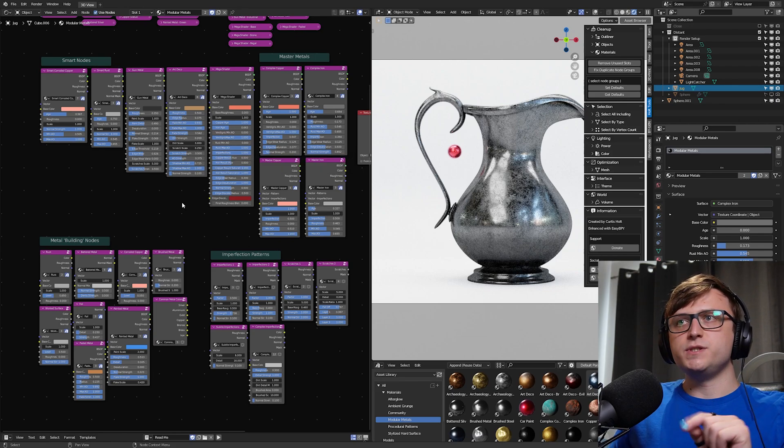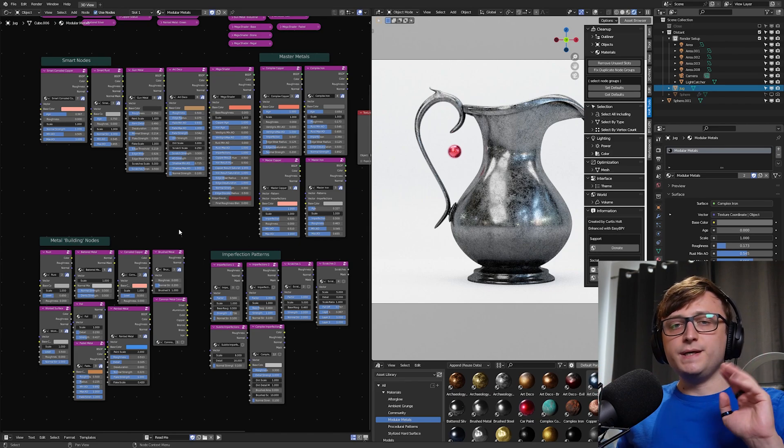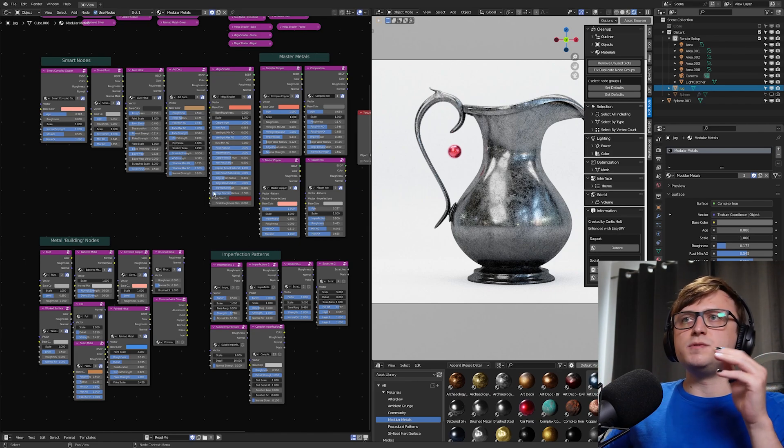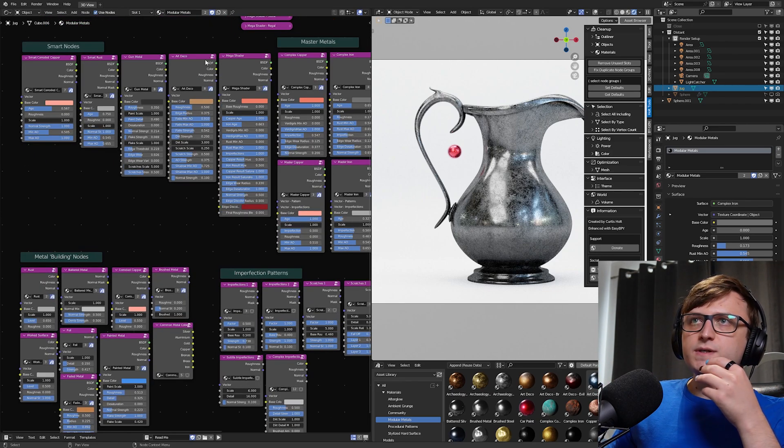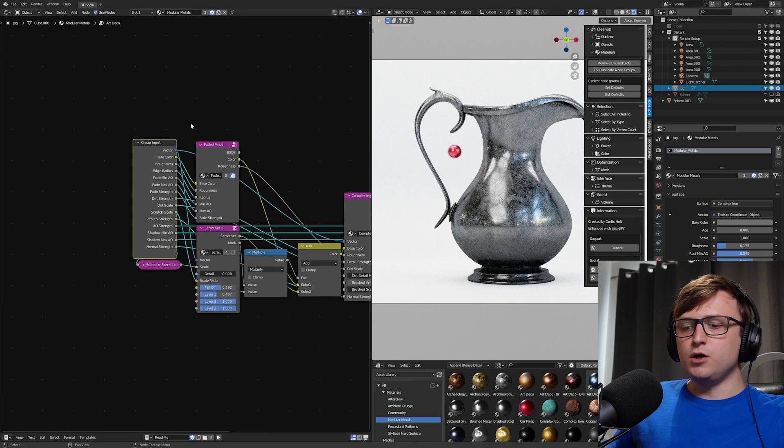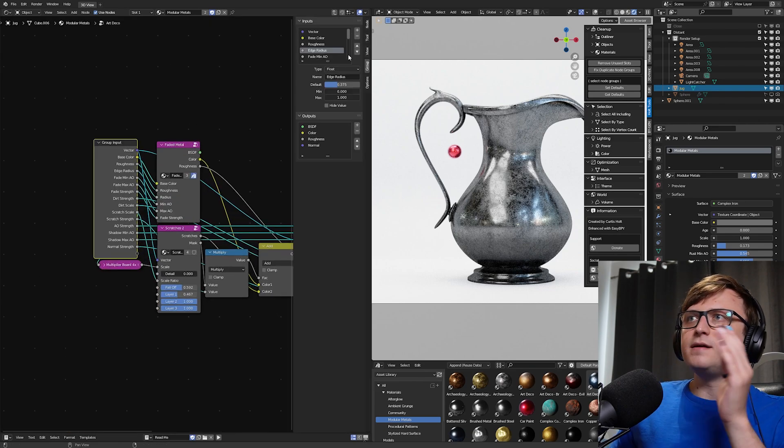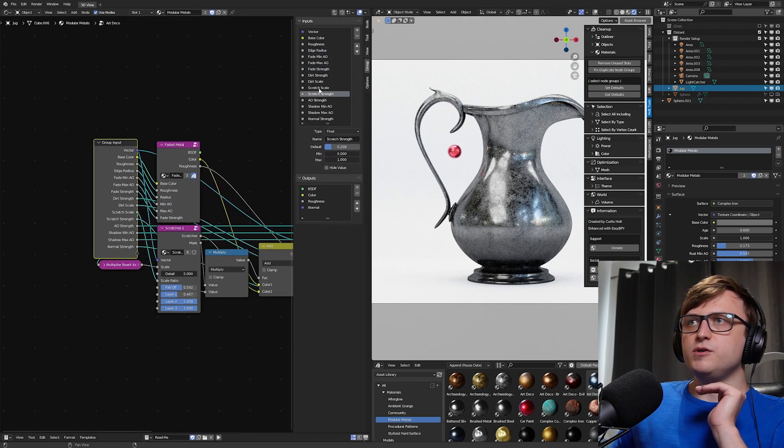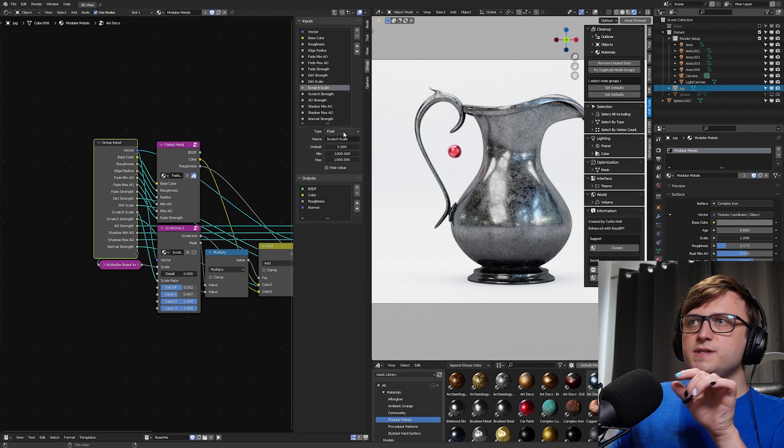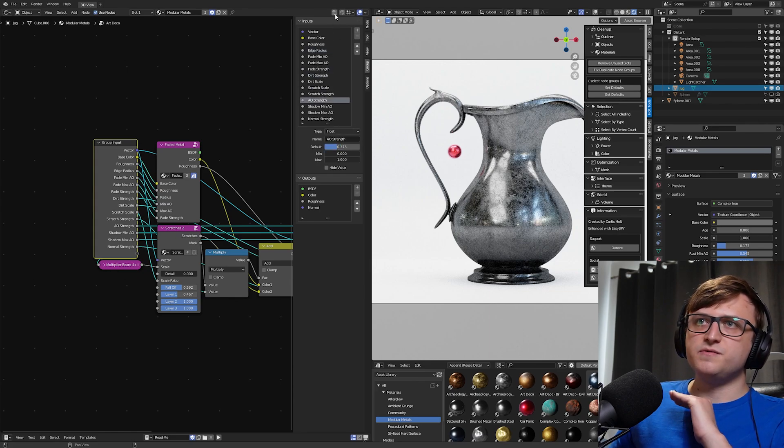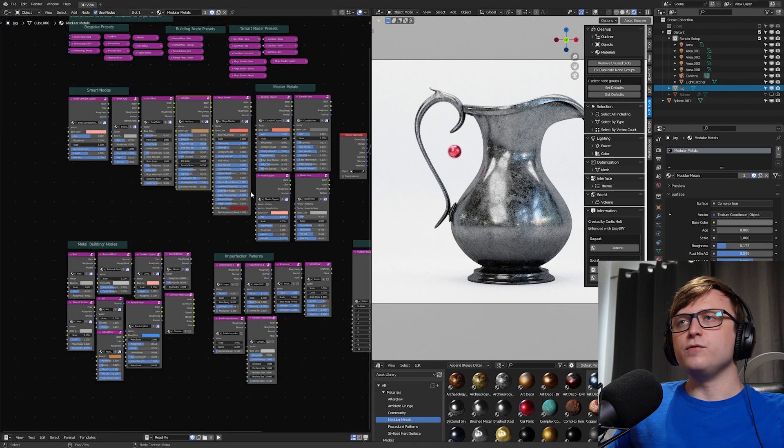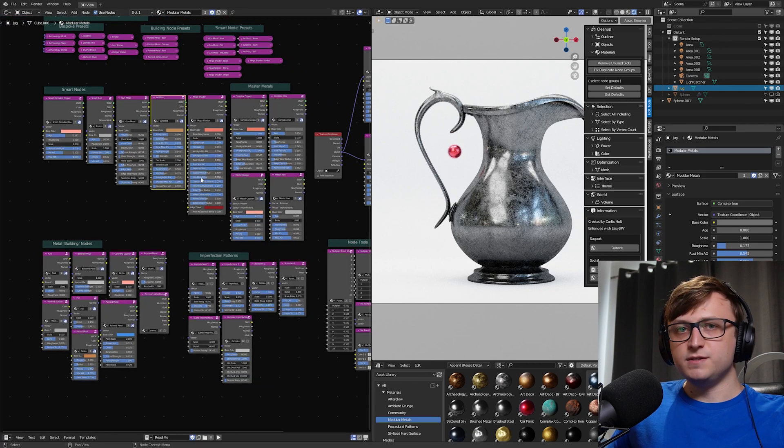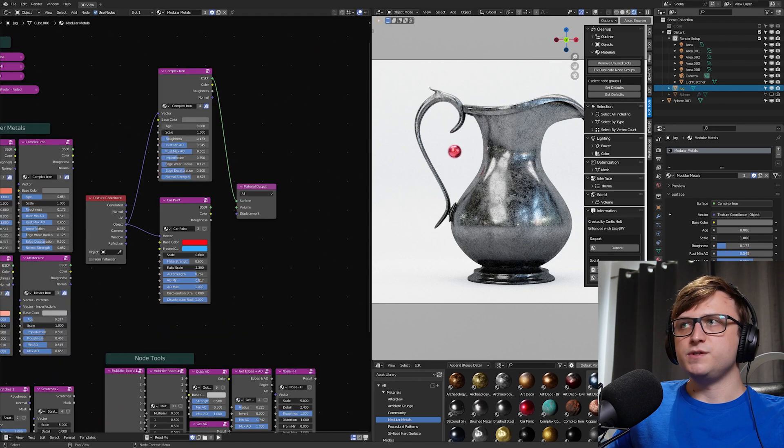This is super important if you're building a material pack and you're making all of these node groups because traditionally what you would do is you would click on one of these node groups. You'd go in and press N, then go to the Group tab here, then you'd go to each of these inputs and then write the defaults there. Doing this for every single one of the values for every single one of your node groups is a ridiculous waste of time.